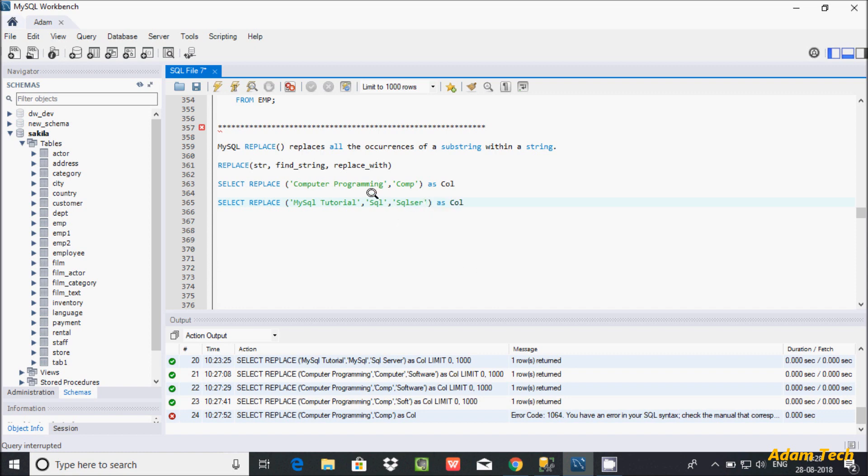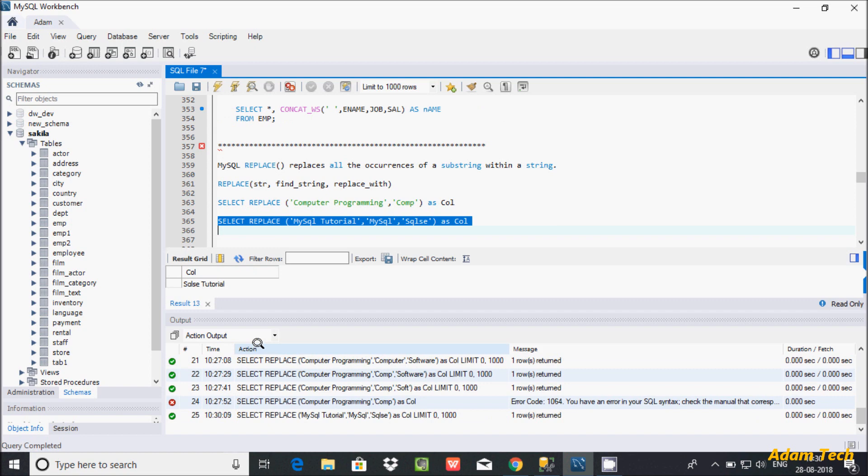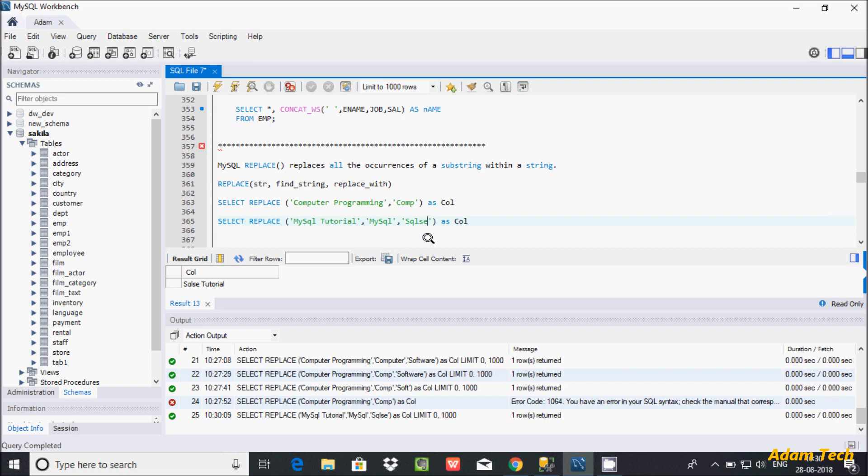So let's write here MySQL, so when it finds MySQL, in place of MySQL it will print SQL Server. So see I am getting the expected output 'SQL Server tutorial'. S-E-R-V-E-R. So execute one more time, getting the expected output. So this is the use of the replace function in MySQL database.